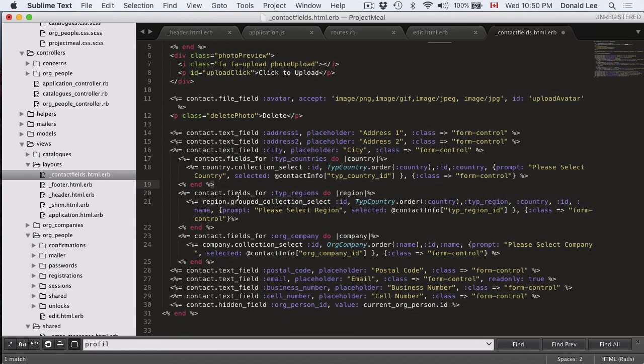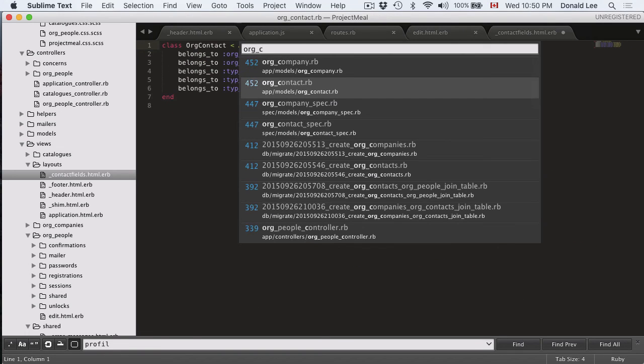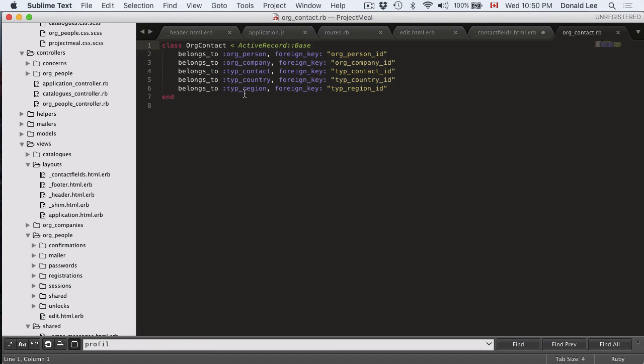So this code here really just creates the dropdown for type_countries, which is associated to your contacts. And you defined that in your models. So you can see that here, type_country, org_contact belongs to type_country, and it has a foreign key type_country_id.